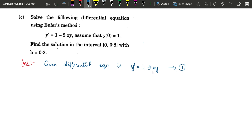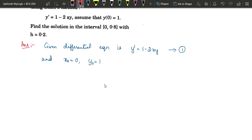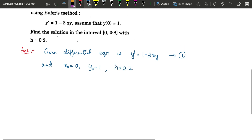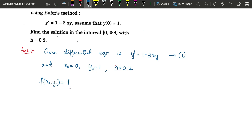Whatever is on the RHS, 1 − 2xy, is our f(x, y). The initial conditions are x₀ = 0 and y₀ = 1. The interval starts at 0 and we go up to 0.8. Now let us find all values of y corresponding to every value of x, increasing x by the given step size h = 0.2. First we find f(x₀, y₀) = f(0, 1). Substituting x = 0 and y = 1 gives 1 − 2(0)(1) = 1.